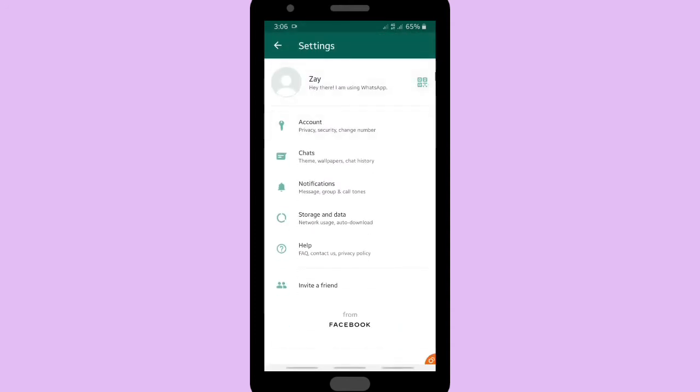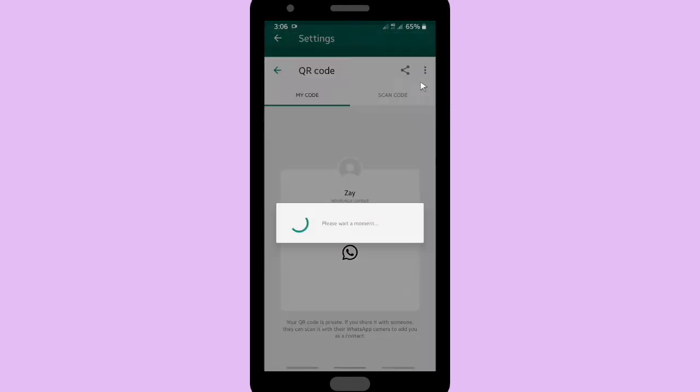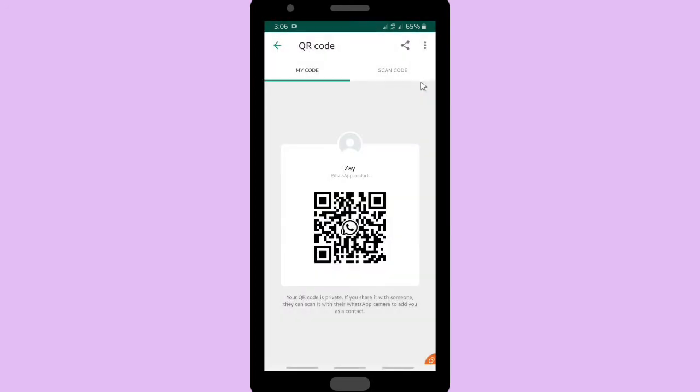After that you will find QR code here, tap on it. And then this is your WhatsApp QR code. If you want to get your link, tap on this share icon.